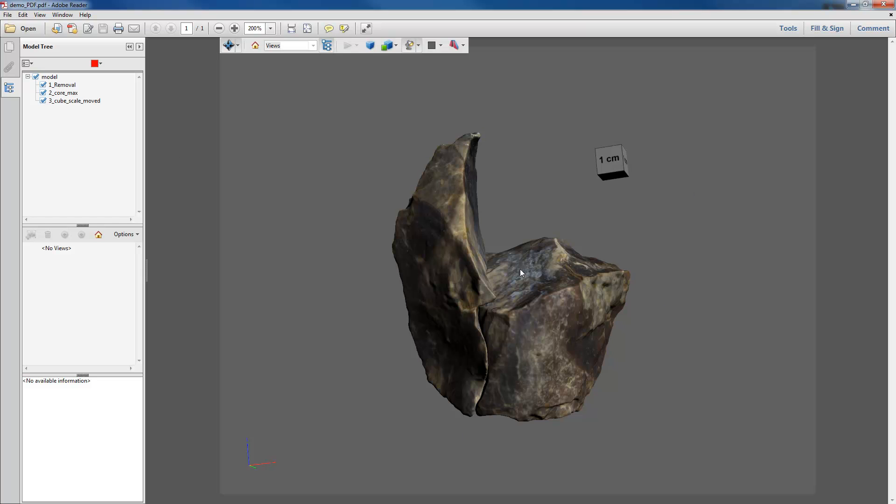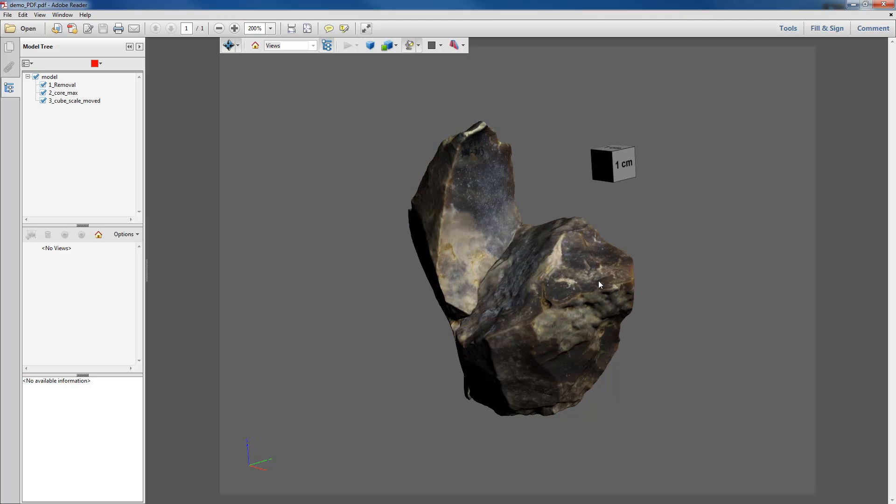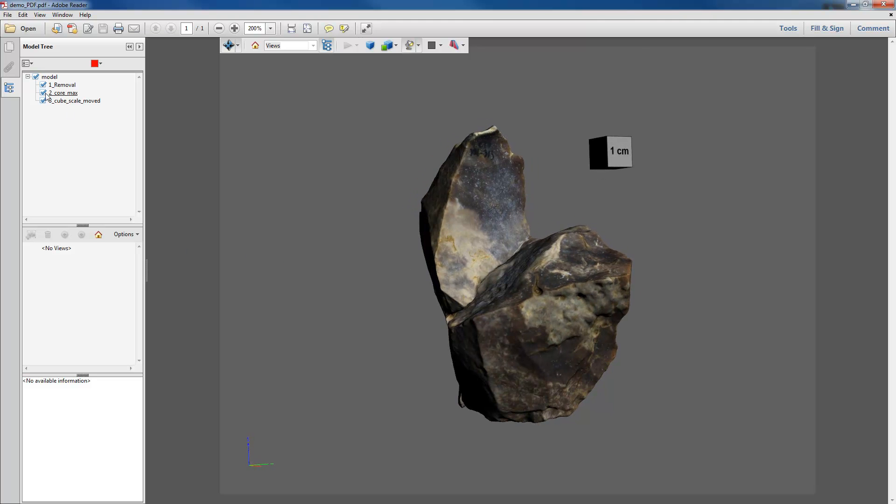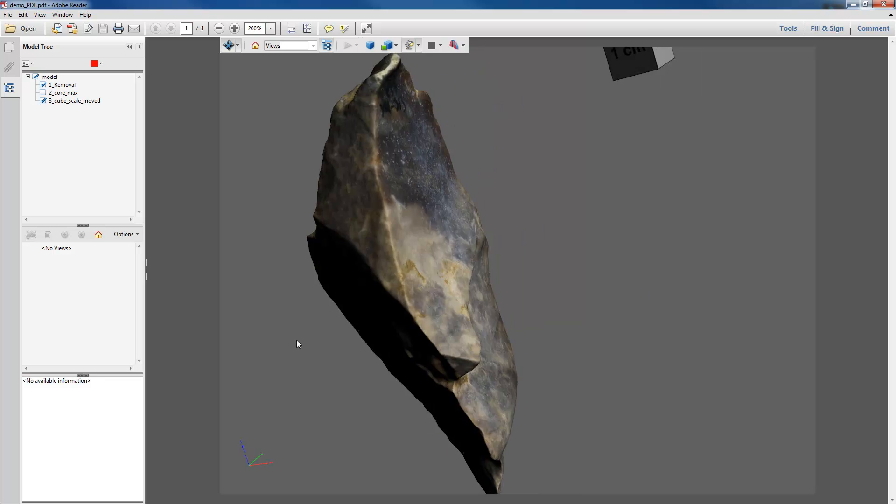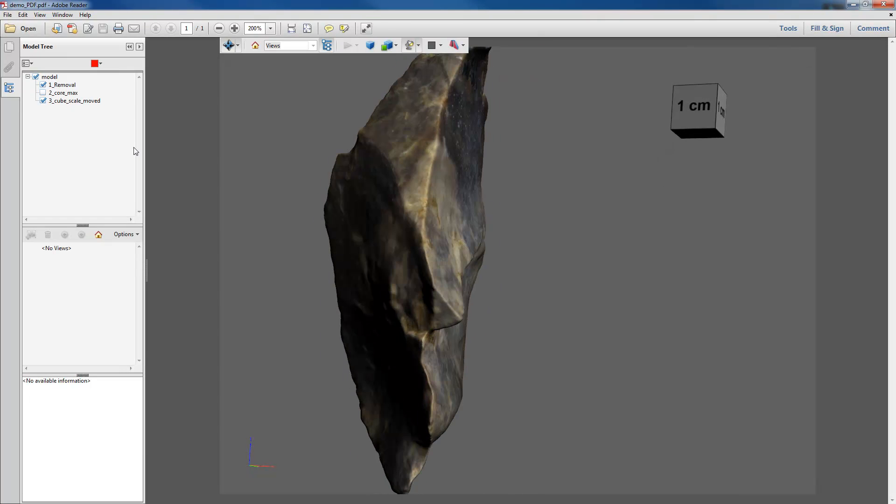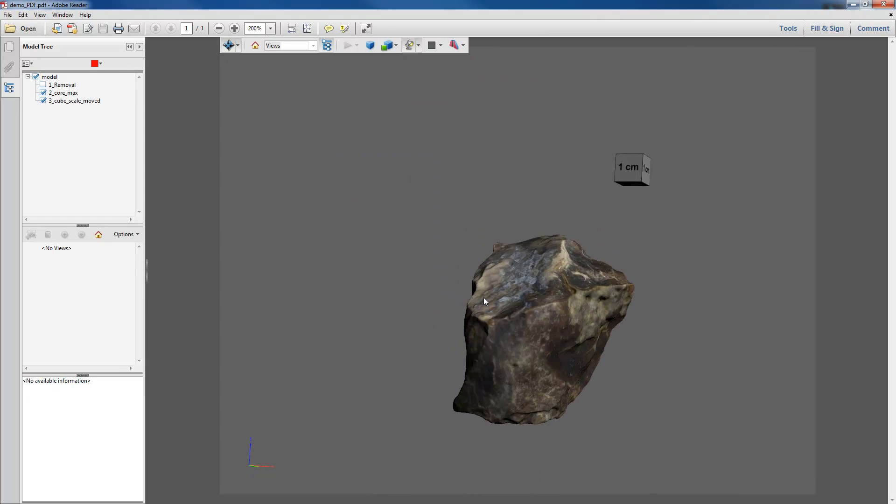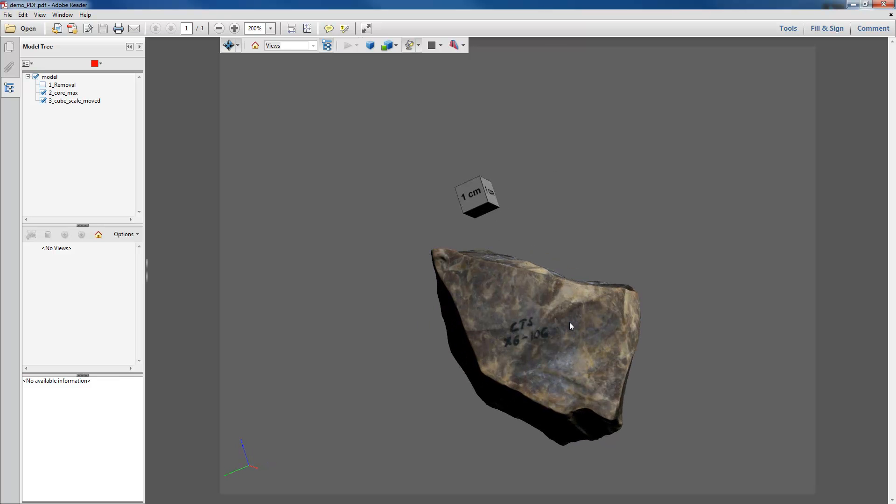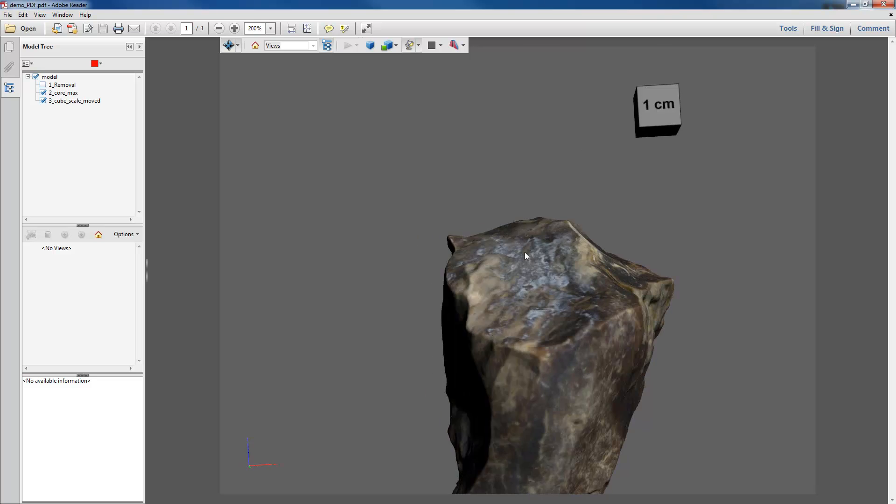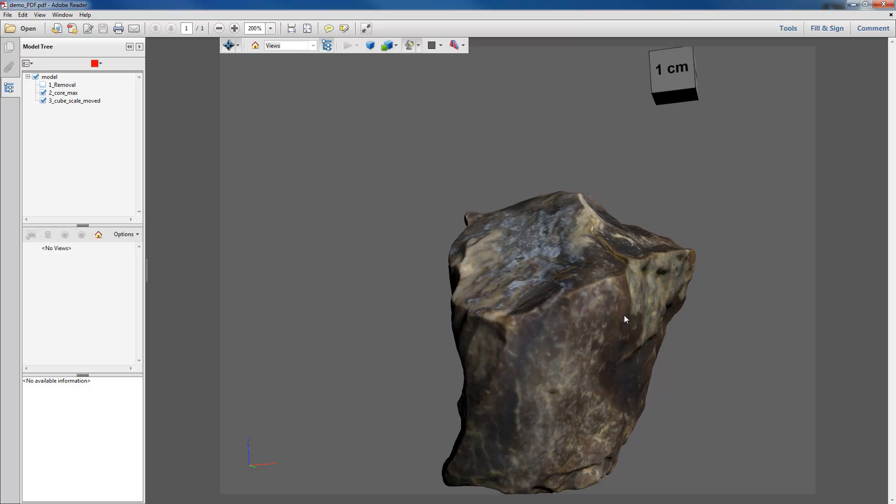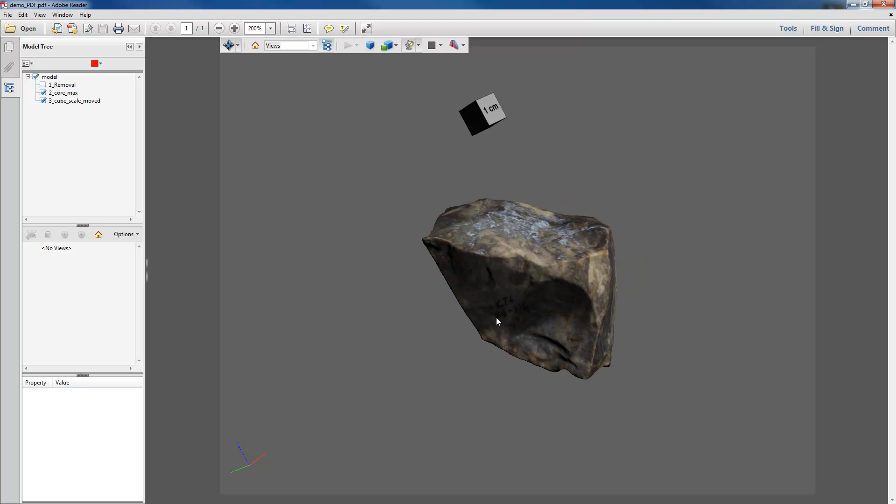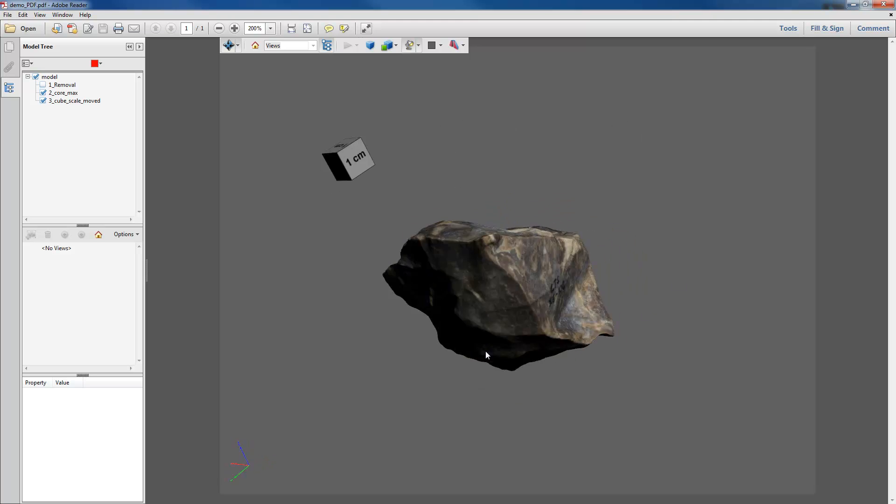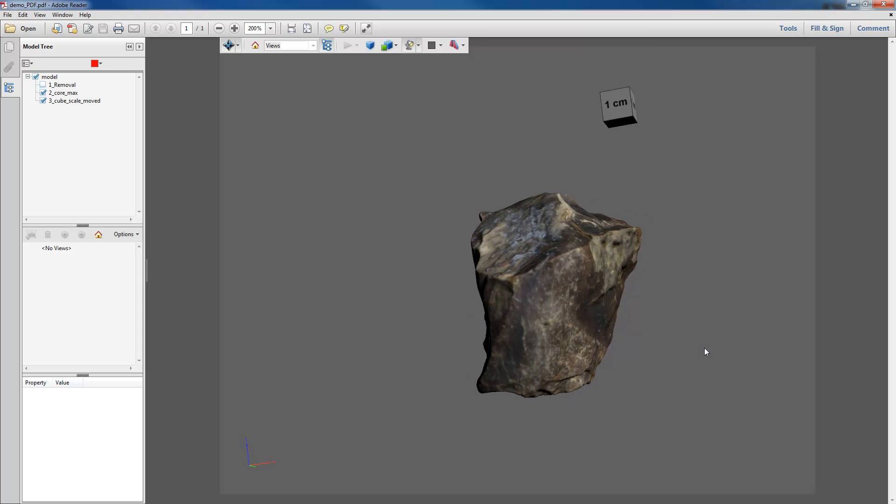And so in this case we have a refit and that's a really handy feature because if we want we can just see this removal and look at that removal on its own. Or alternatively we can just see the core and you can imagine if we have a sequence that's a refit by clicking things off in the correct order we can see what that stone nodule would have looked like throughout all sorts of parts of that reduction process.